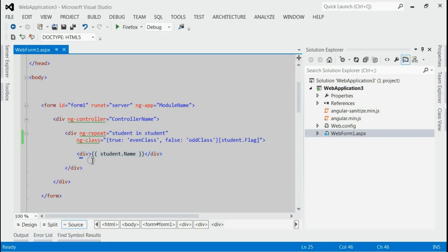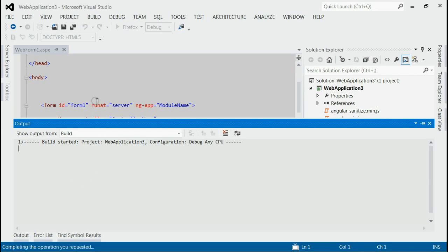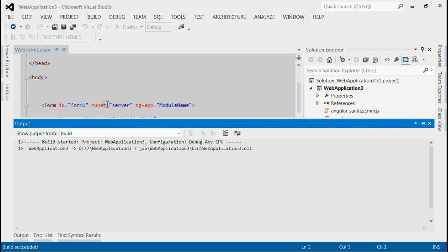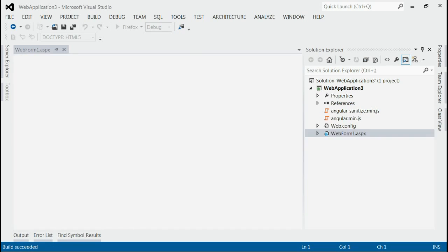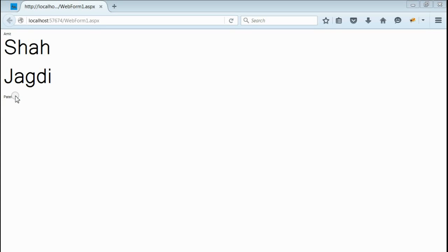Now, let's run this application. Yes, we got the output.